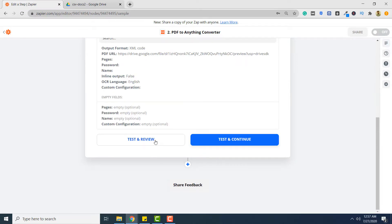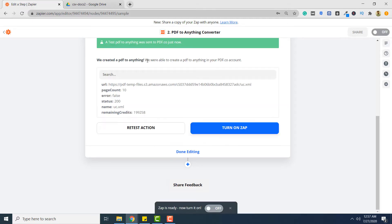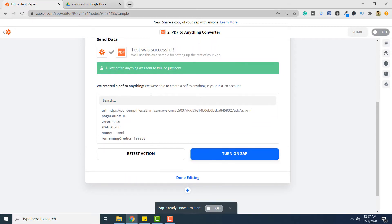Click test and review. Your Zap is successful. The final step is to turn on your Zap. To do so you can click on turn on Zap.